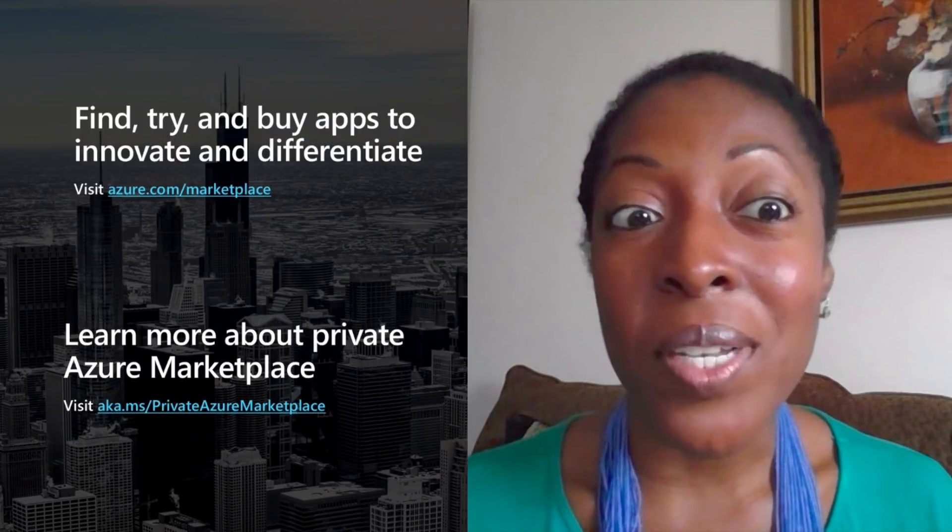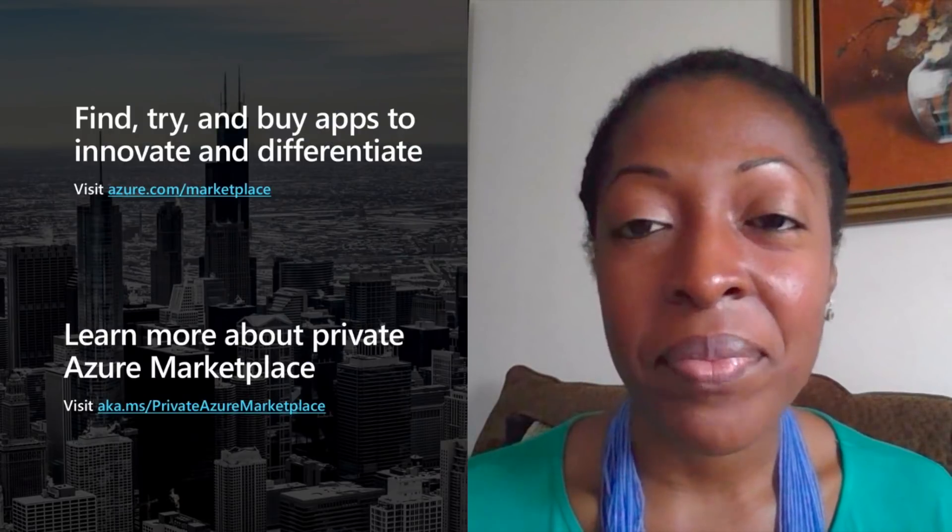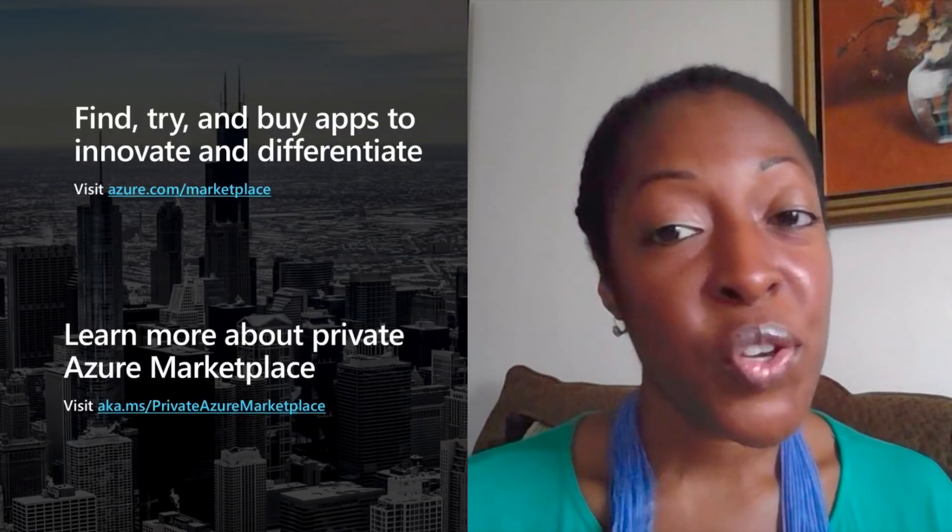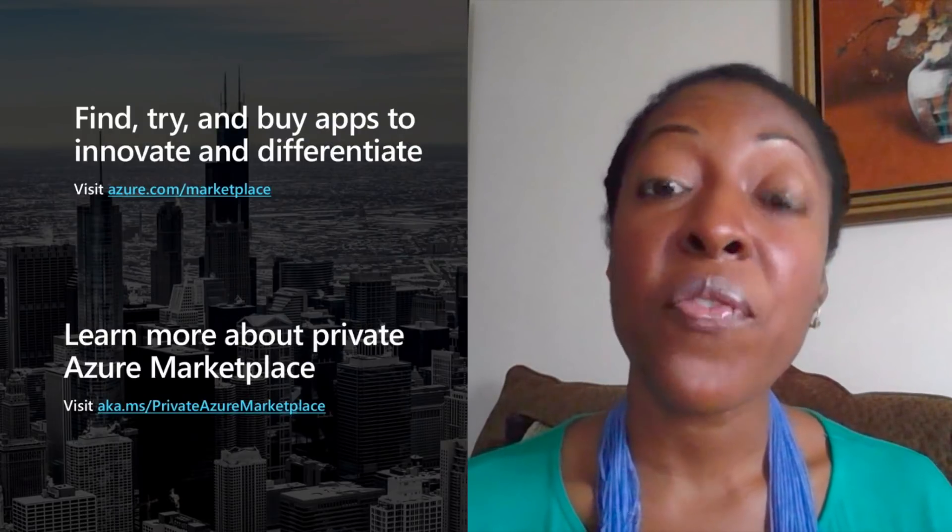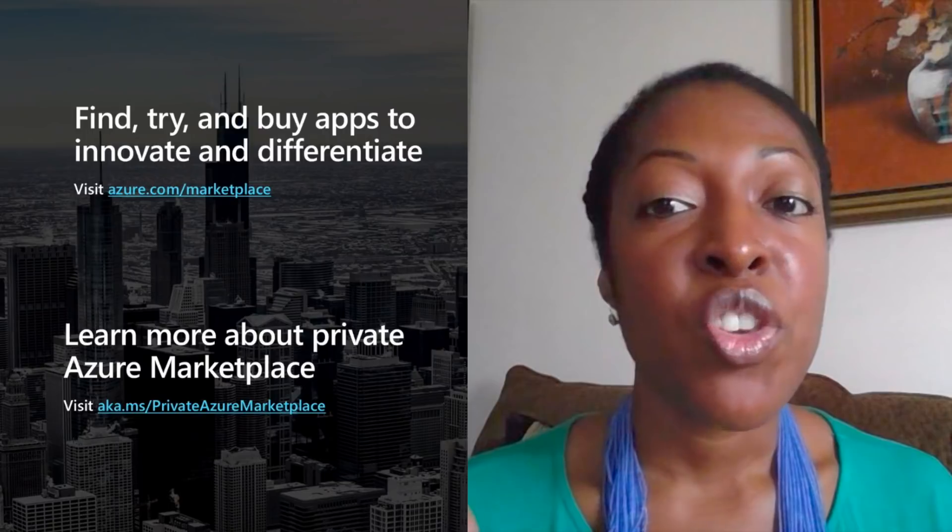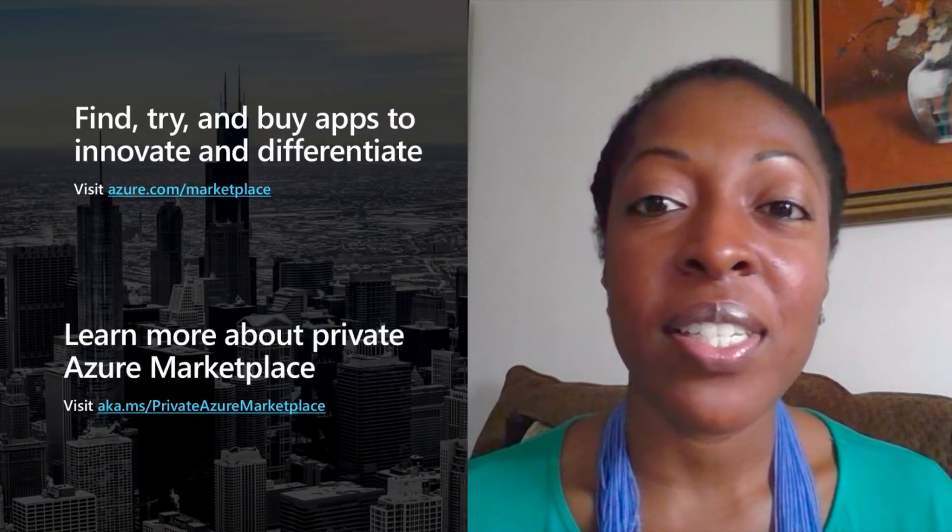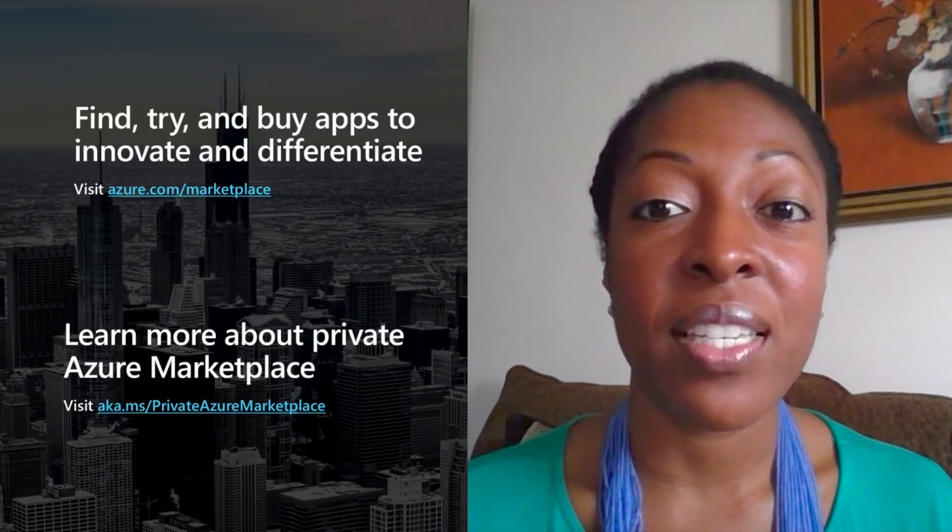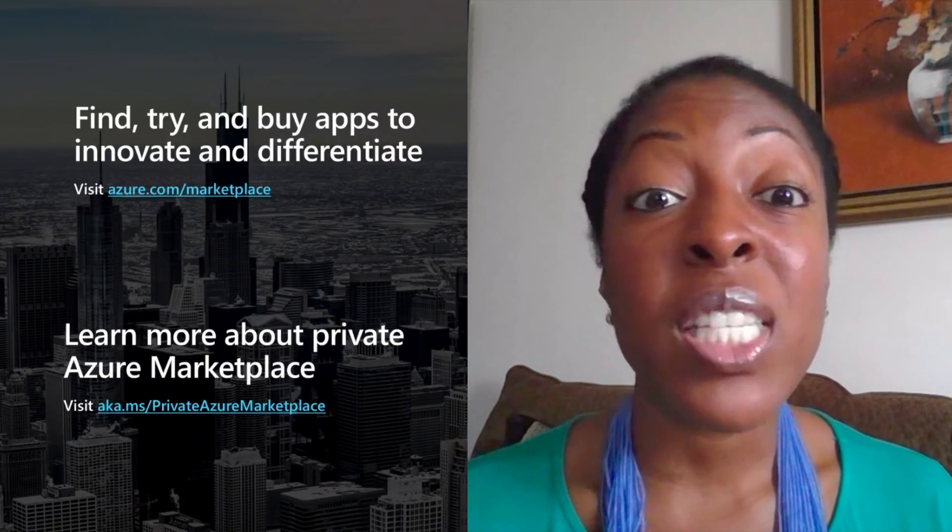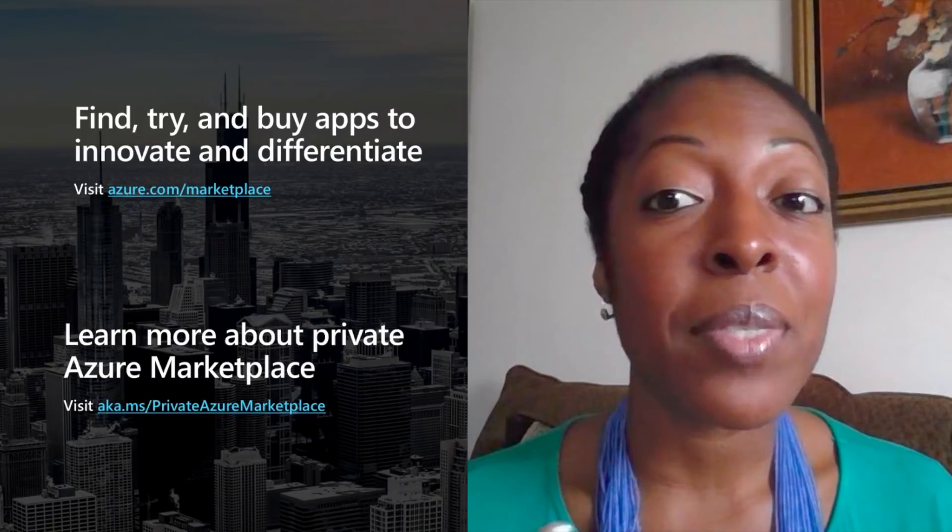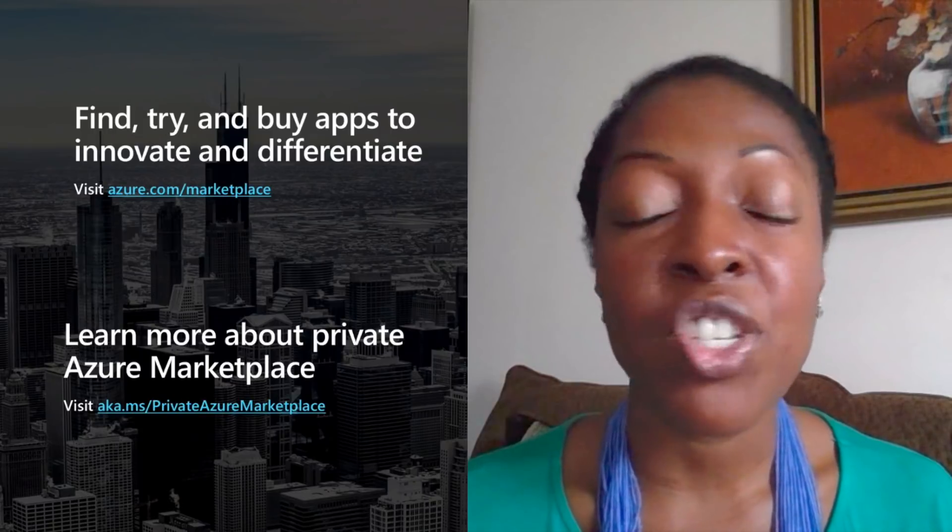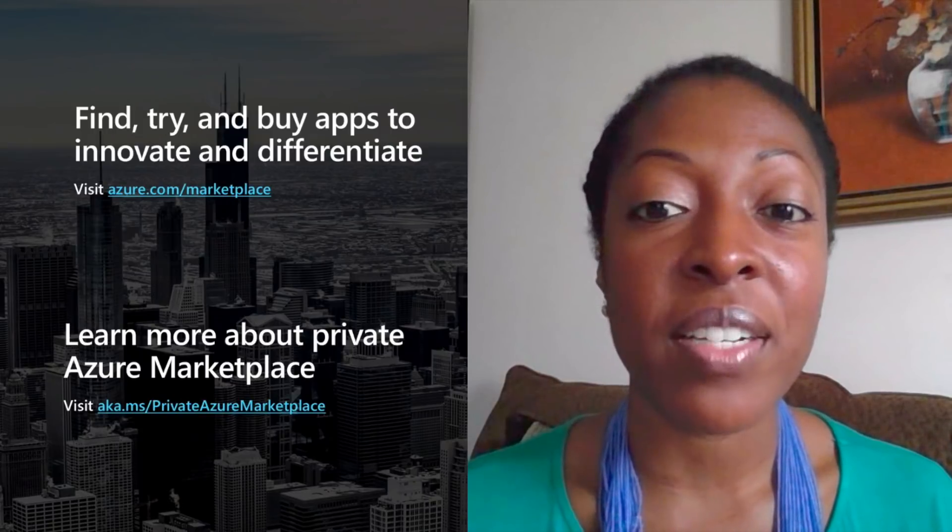So with that, what's next? Two things for you. First, you can find, try and buy applications in Azure Marketplace. If you visit azure.com slash marketplace, you'll find them all there.